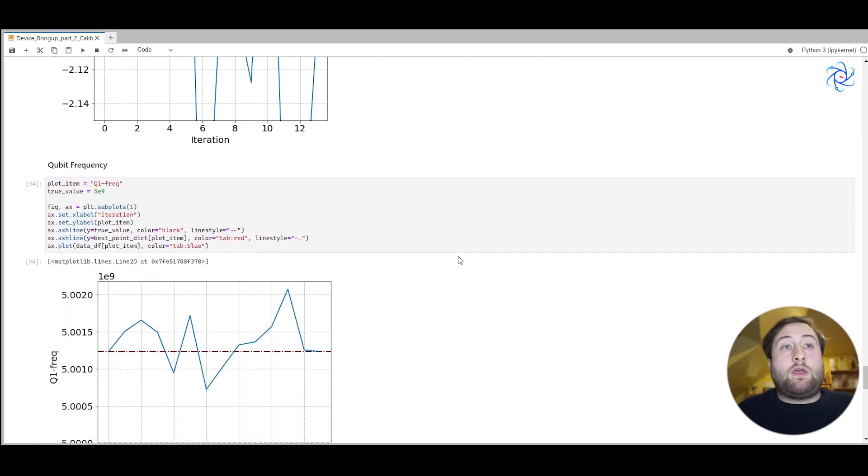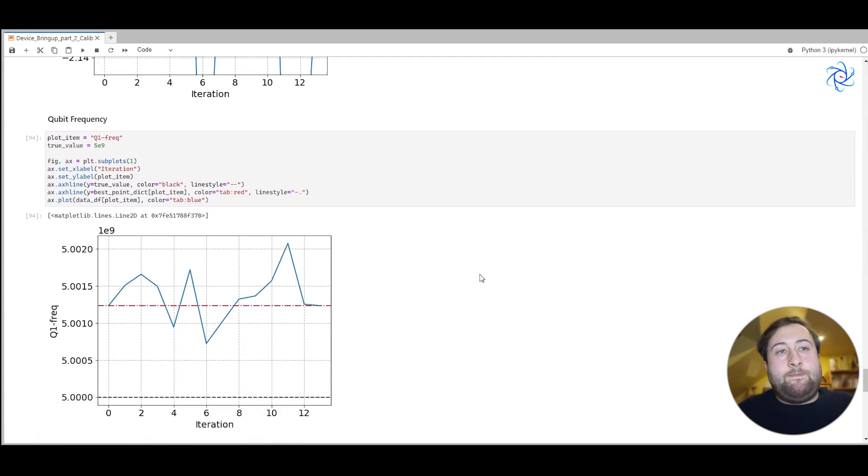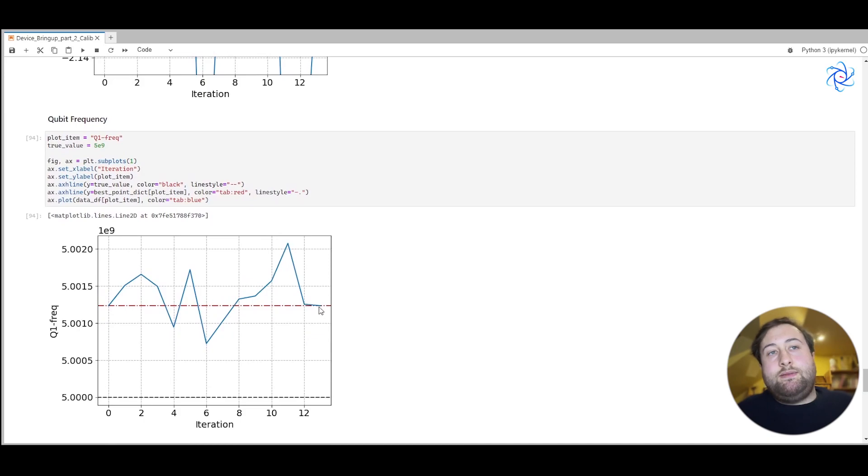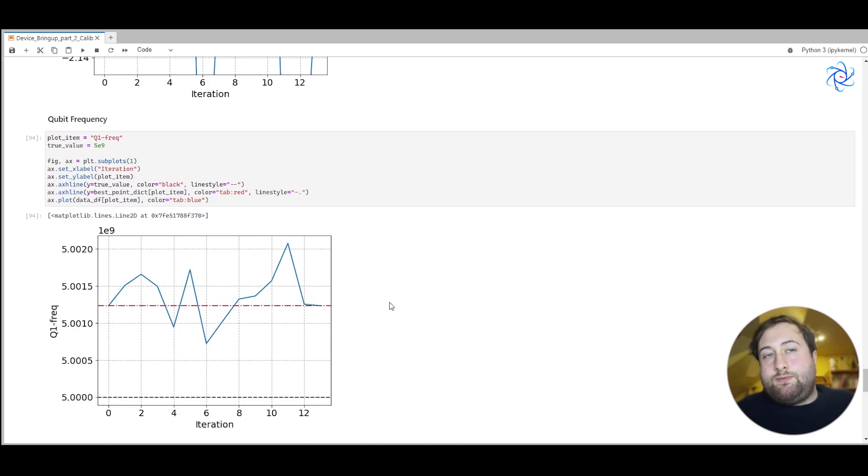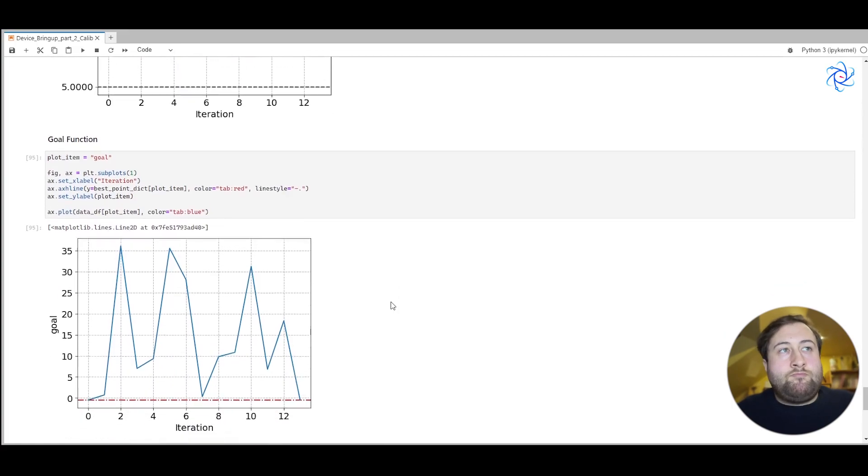We can also look at the qubit frequency. And so you can see here in red, the real value, and you can see in blue that the model learning algorithm has eventually reached this real value.